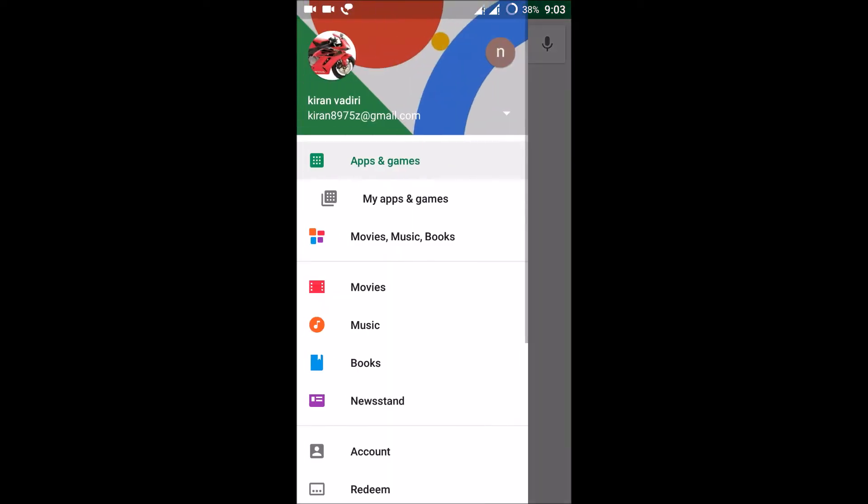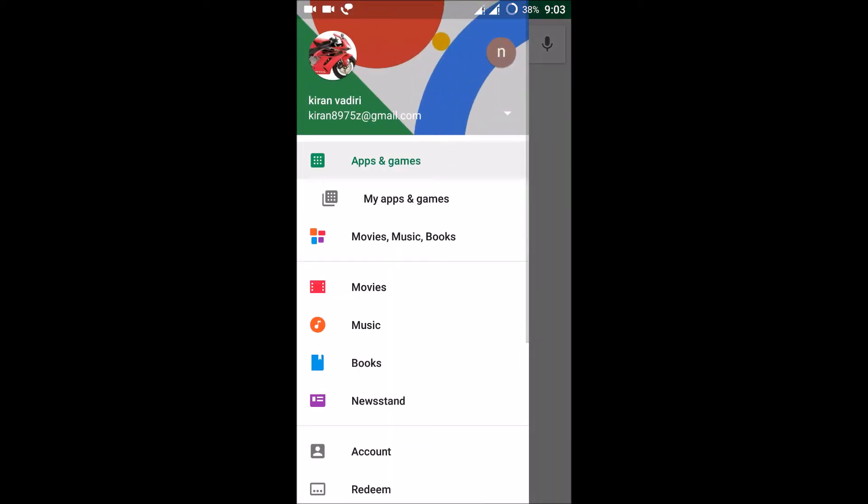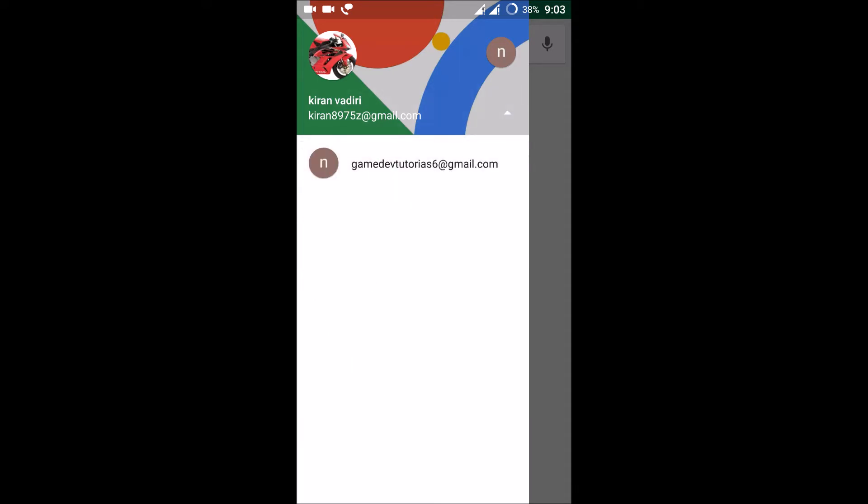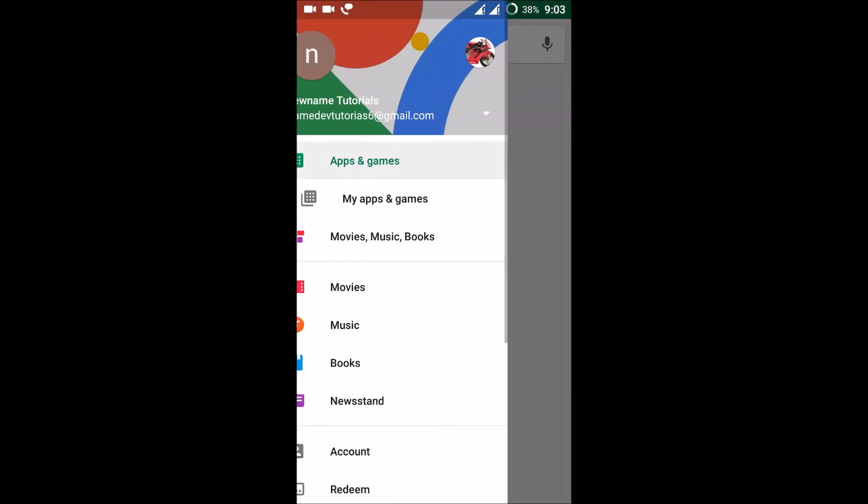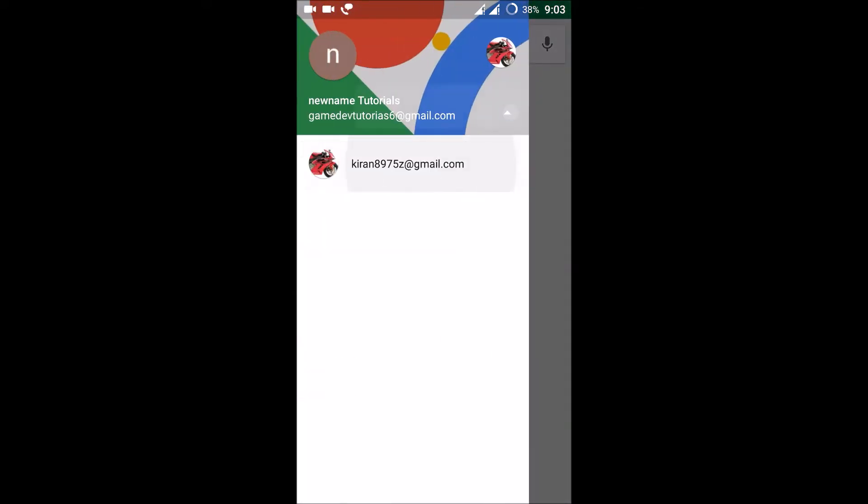So if I don't want this, or if I want to switch this account in future, I just need to click here and I can get back to my old account. So this is how you can create a new account for the Google Play Store.